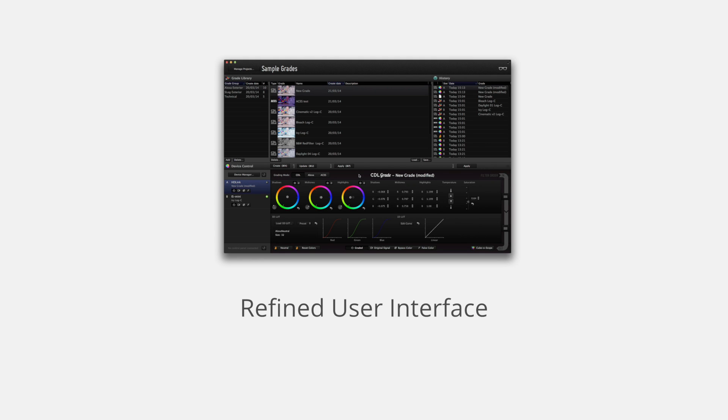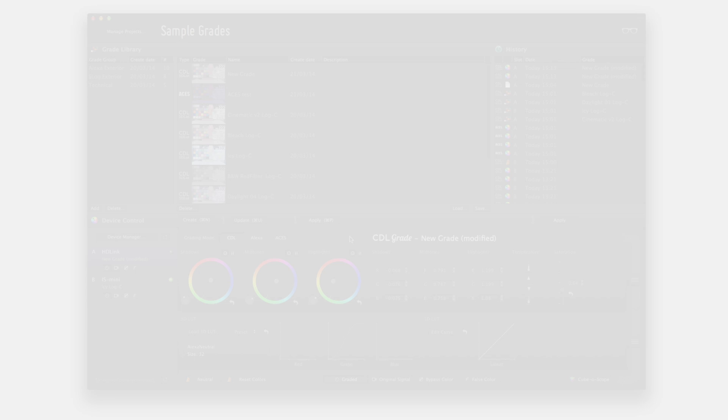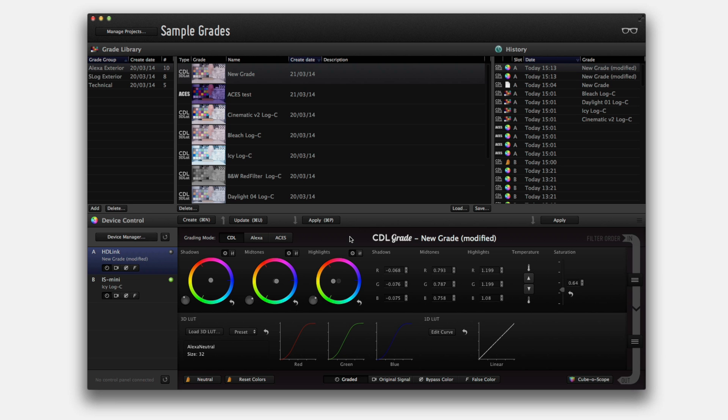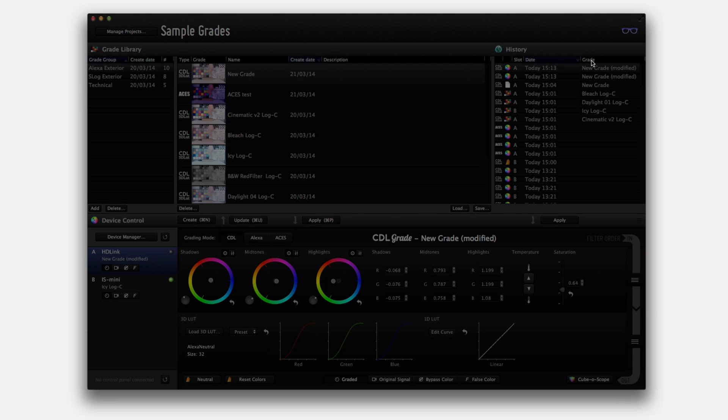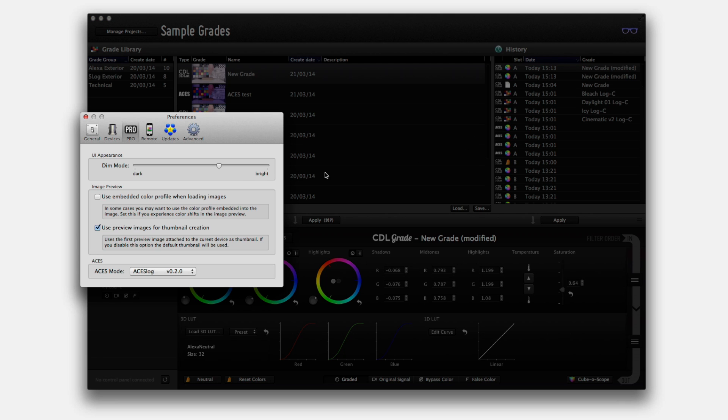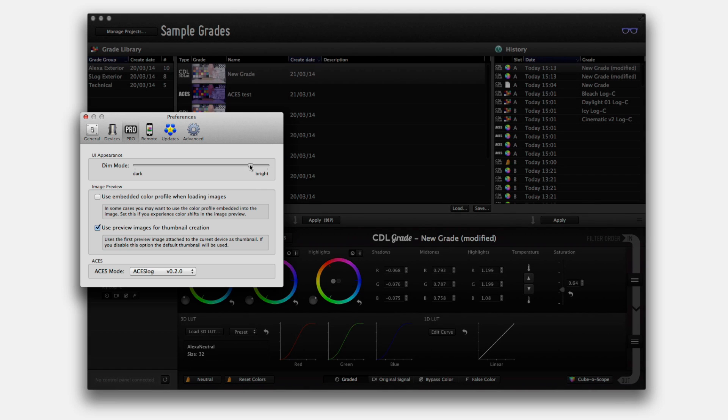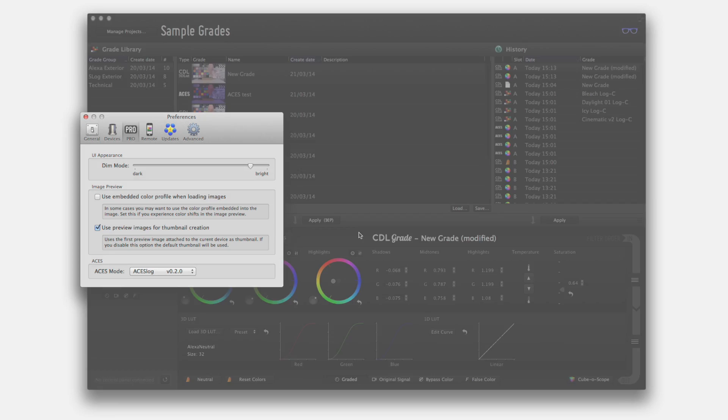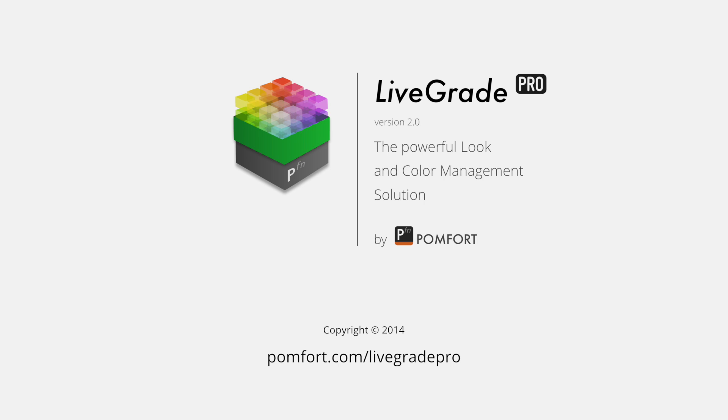As you can see, we've also darkened the interface to meet the needs of on-set, low-light environments. However, if it's still too bright, just click on the sunglasses to switch to the low-brightness mode. To get a closer look at these new features, please visit pomfort.com/livegradepro.